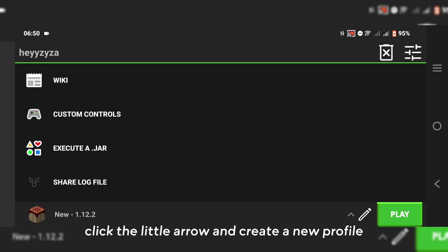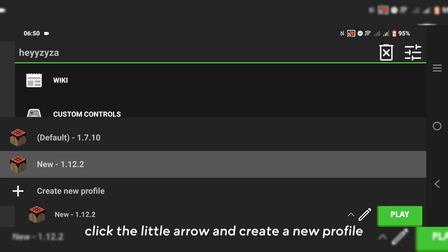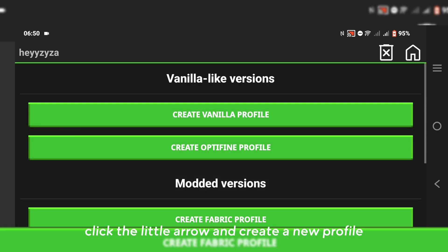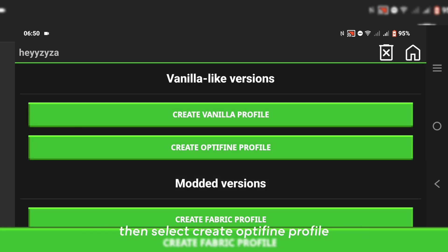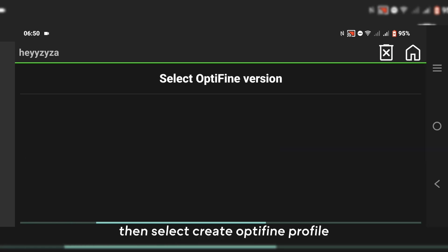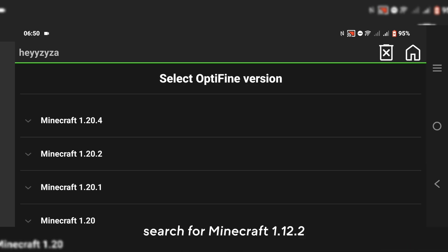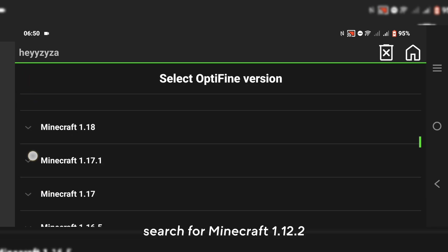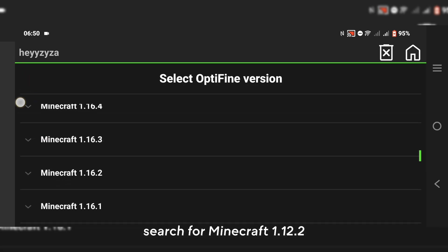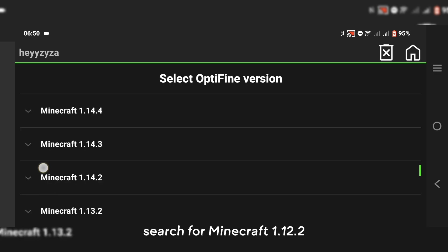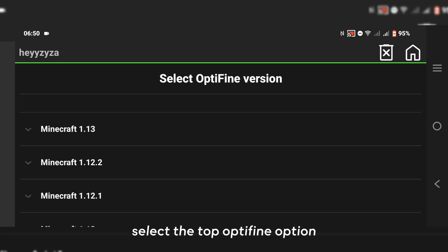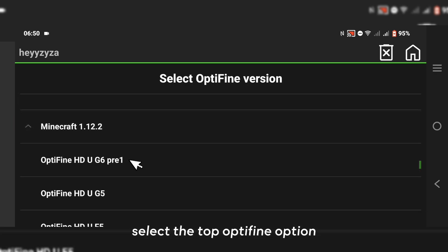Click the little arrow and create a new profile. Then select create OptiFine profile. Search for Minecraft 1.12.2 and select the top OptiFine option.